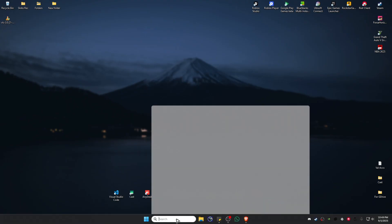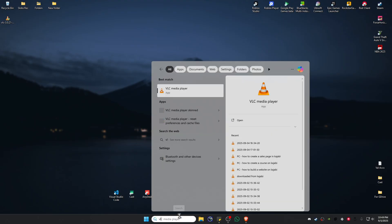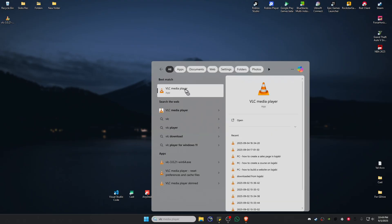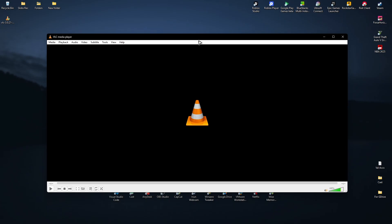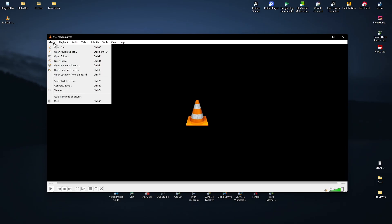So I'm just going to find VLC. Right here we have the VLC media player, just click on it to open it up. Now go ahead over to the top left, click on Media right here, click on Convert and Save.